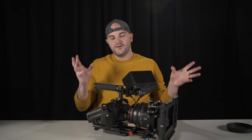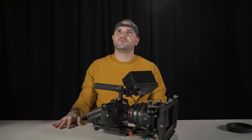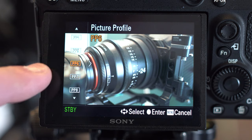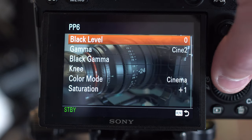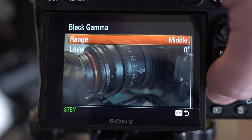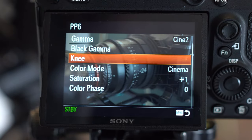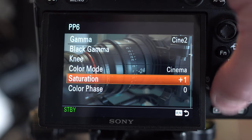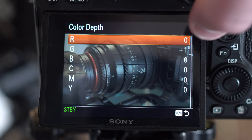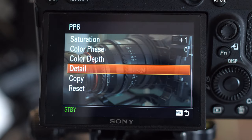Now I'm going to look at my Sony picture profile to match this camera. I've been shooting with the a7R III for about five years. I have saved my picture profile in PP6. My settings are: black level at zero, gamma is Cine 2, black level is middle at zero, knee is auto, color mode is cinema, saturation is at plus one, color depth with greens boosted and all other channels at neutral, and detail is also at neutral. That's my picture profile.